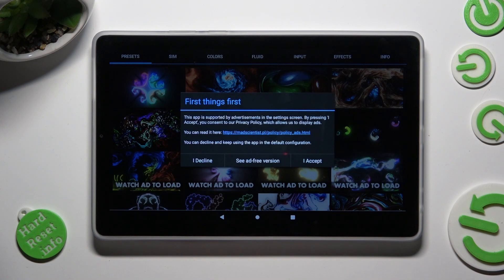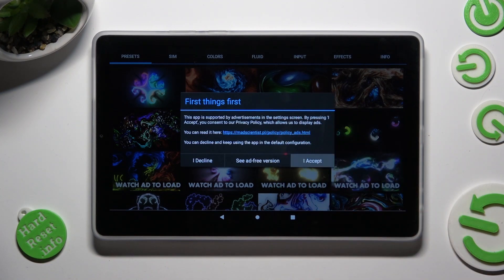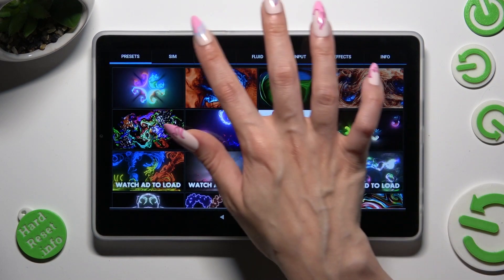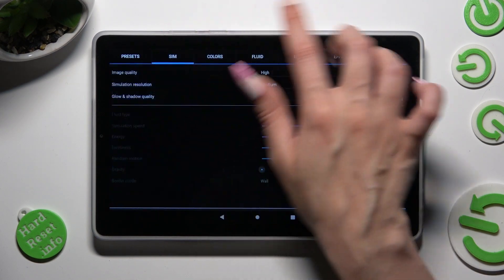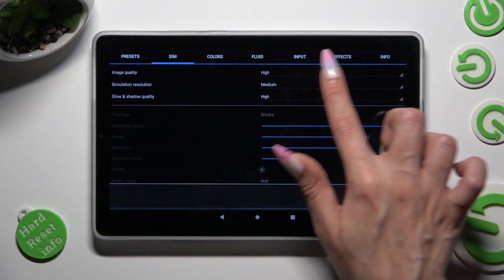Following that, choose I Accept in the First Things First pop-up, and manage all of those options however you want to.